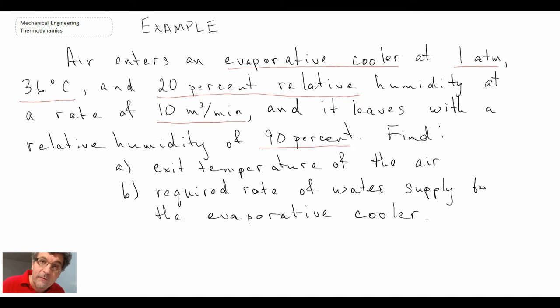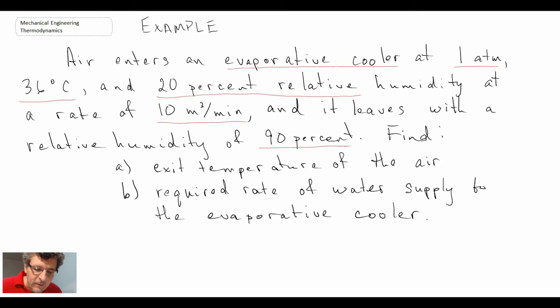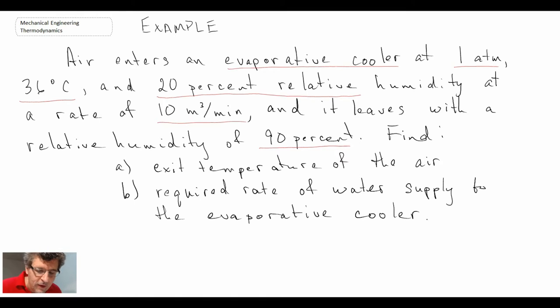The air is leaving at 90% relative humidity, so we're adding a lot of moisture to the air. What we want to find is the exit temperature — the temperature of the air leaving for the air conditioning process — as well as how much water we need to constantly add to this system.